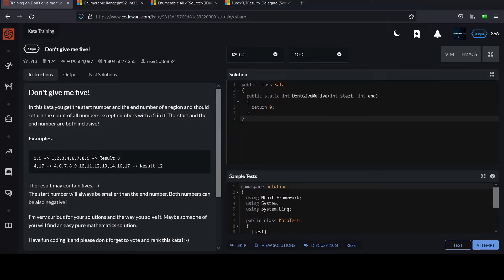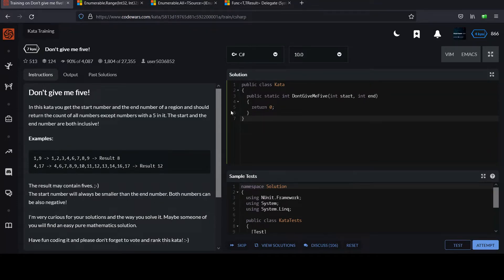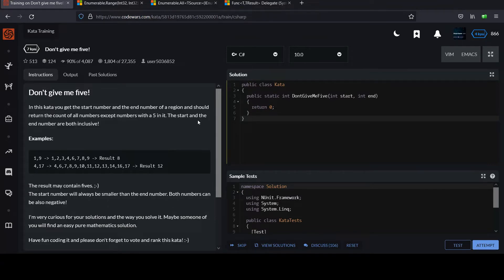Okay, let's get to another one in the Seven Caillou series. This one's called Don't Give Me Five. In this kata, you get the start number and the end number of a region and should return the count of all numbers except numbers with a five in it. The start and the end number are both inclusive.